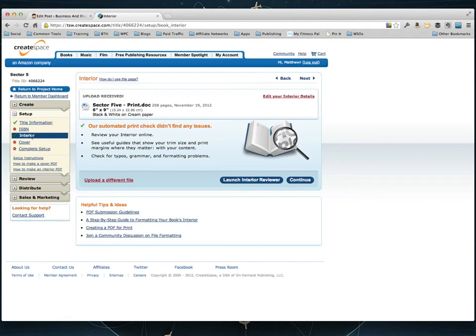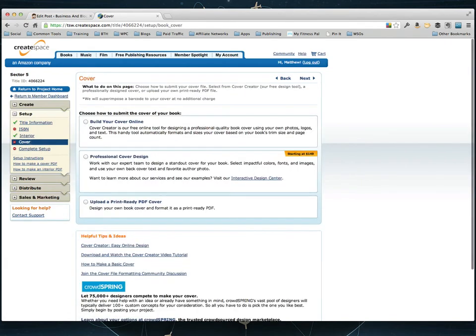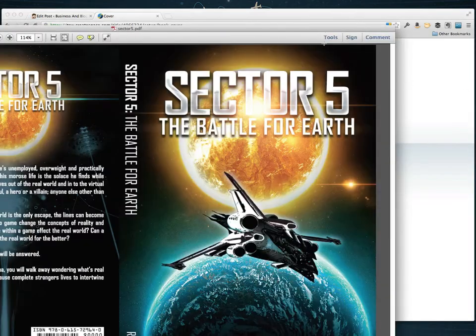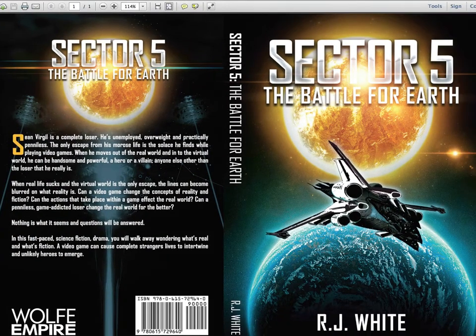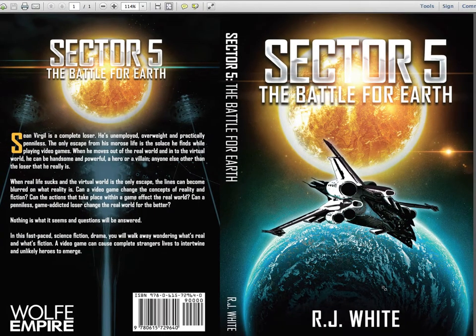But I'm going to go ahead and click on save and continue. And when it's done reviewing the interior is complete. Now it's time to do the cover. So this is the cover I got back from my outsourcer here. It looks pretty cool.